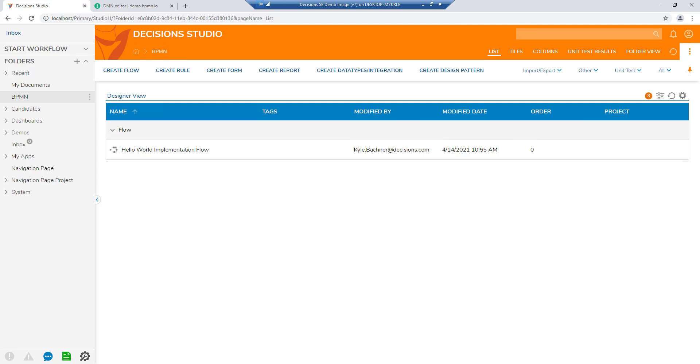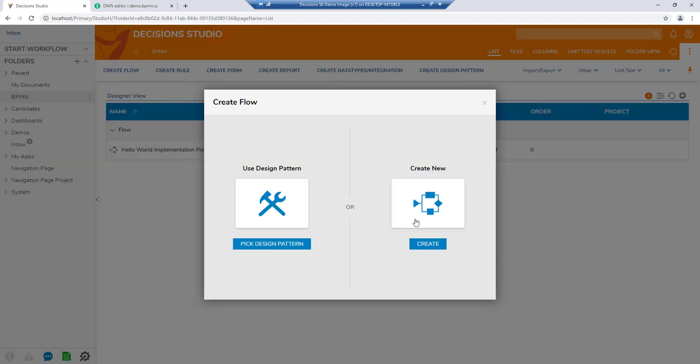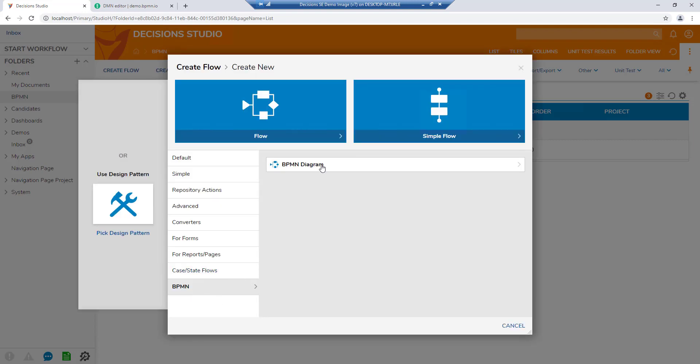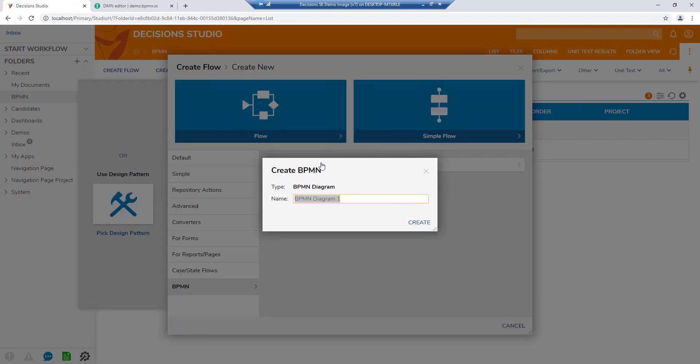Decisions version 7 has new functionality to leverage industry standard information architectures such as BPMN and DMN. This enables the best of both worlds, authoring and ingestion of full and partial industry standard models working hand-in-hand with the full power of the Decisions no-code automation platform for operationalization.